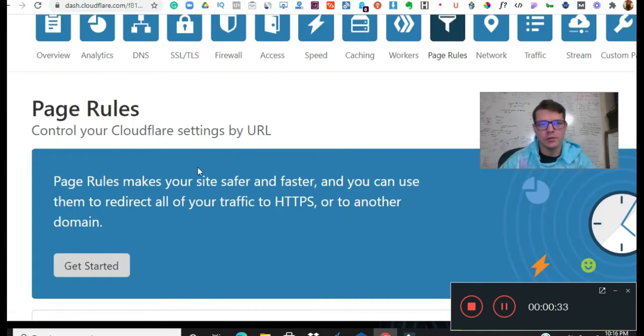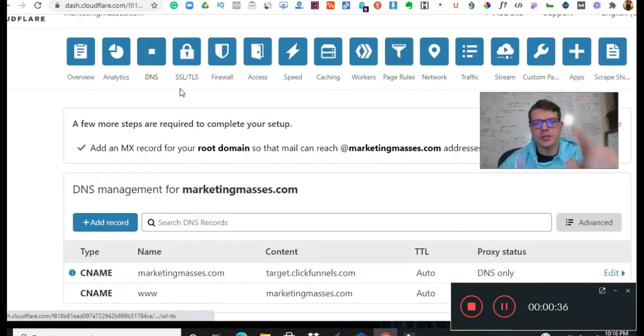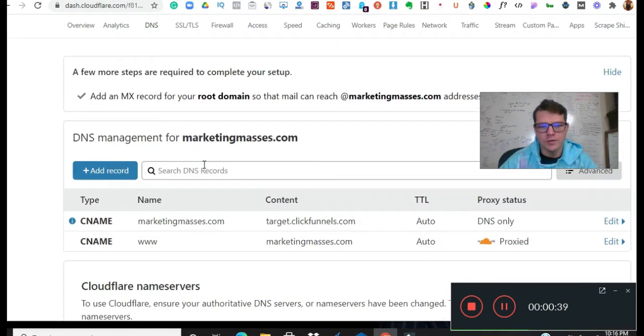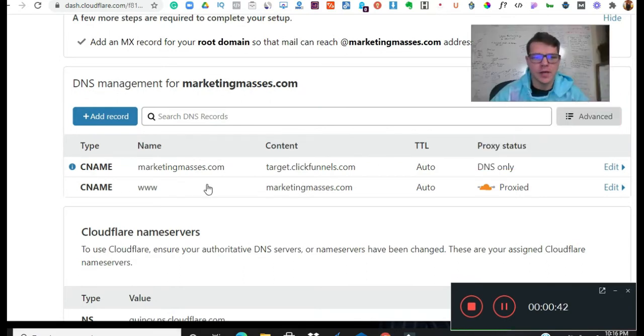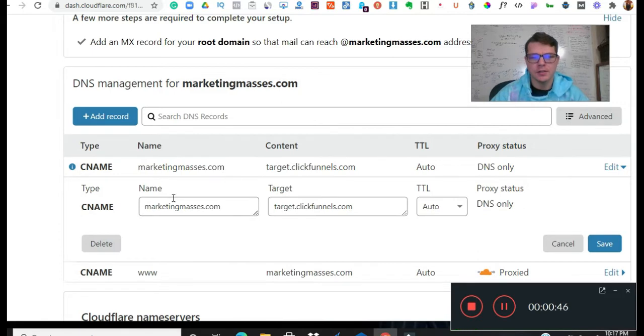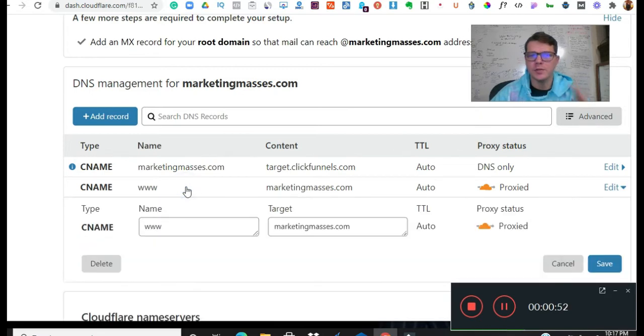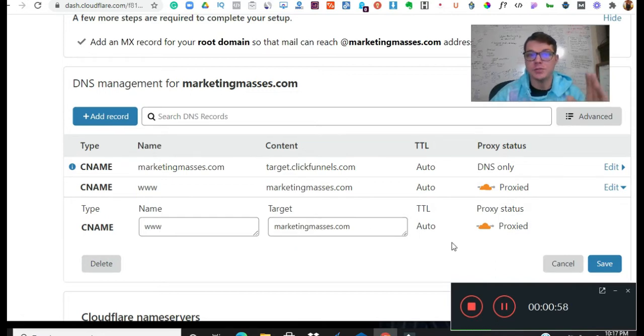You're going to check back, make sure your SSL is on full, and make sure that your CNAME looks just like this. So marketingmasses, your domain, then target.clickfunnels, and then www. There's no dot. So www and then marketingmasses.com. So that's going to be your domain.